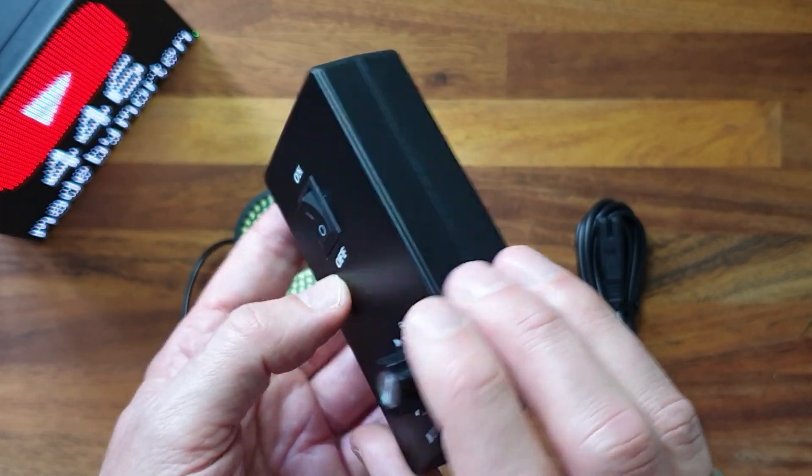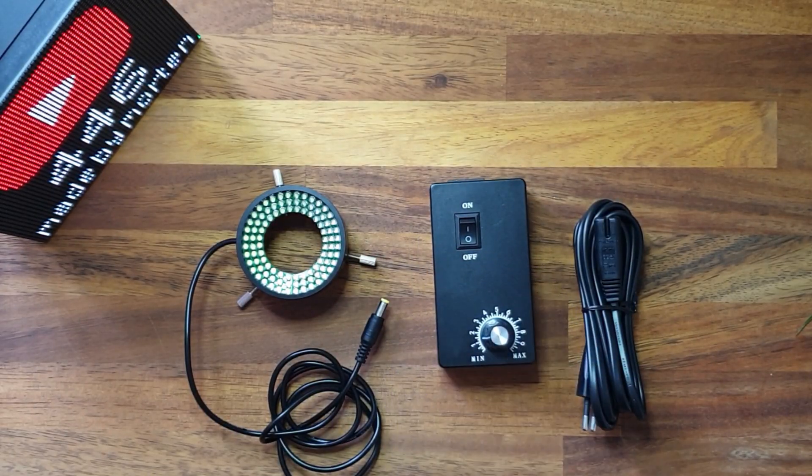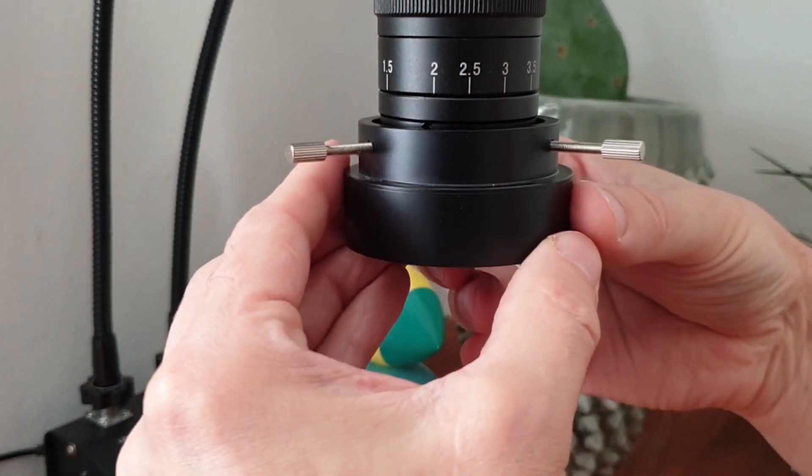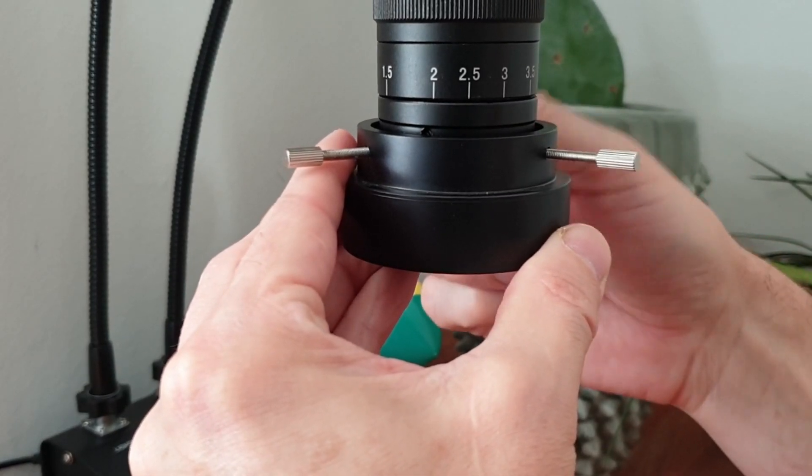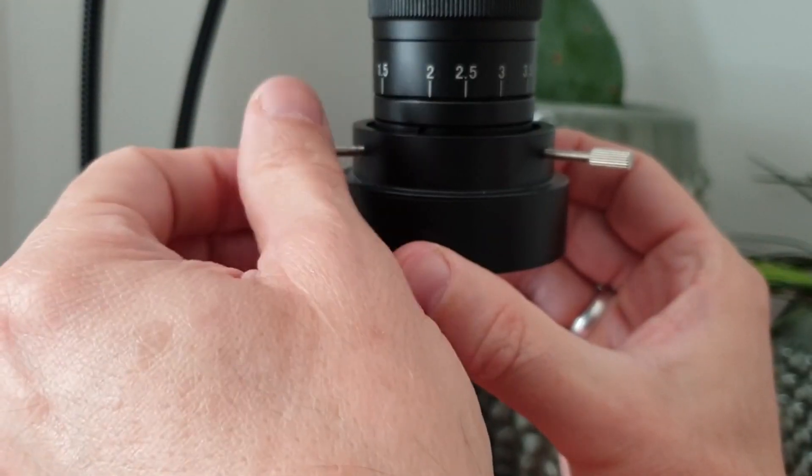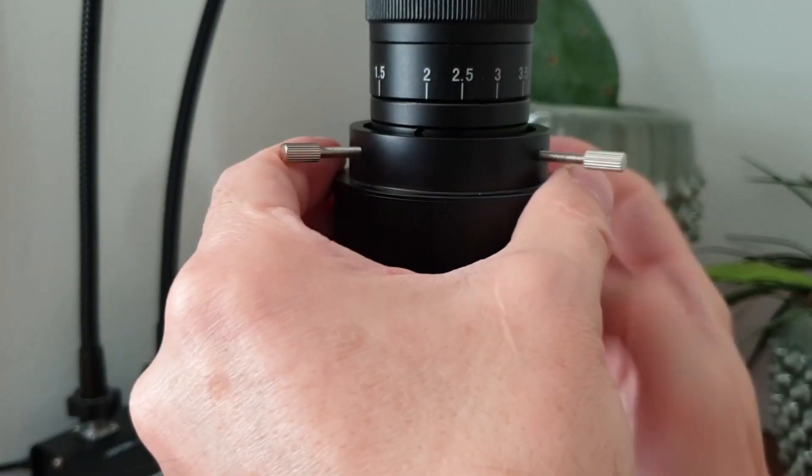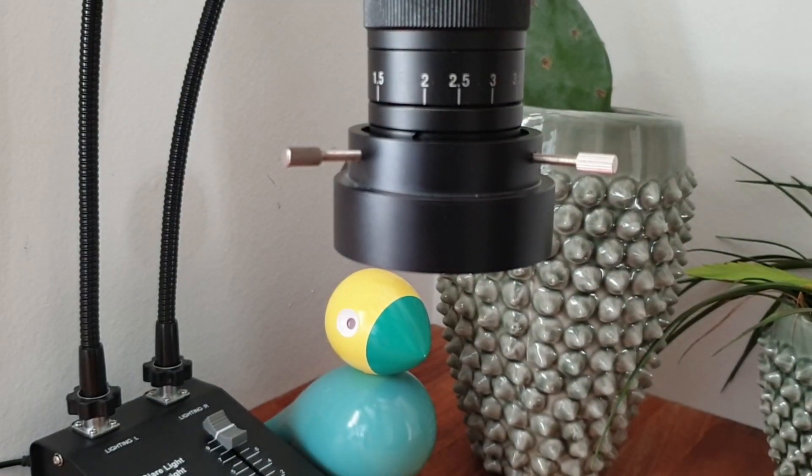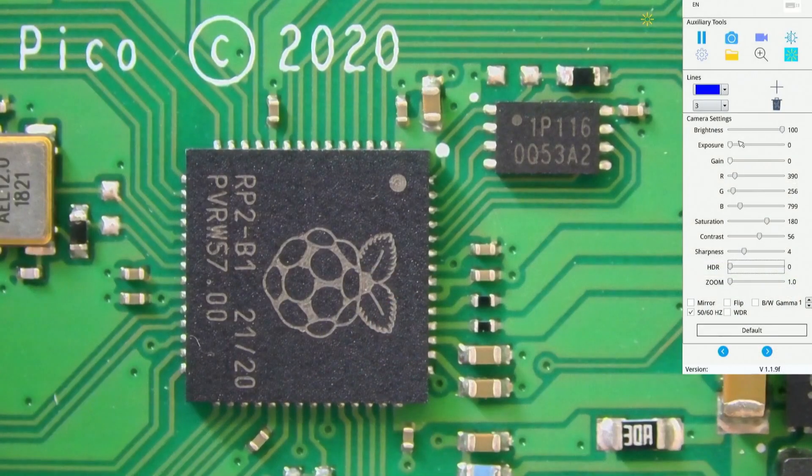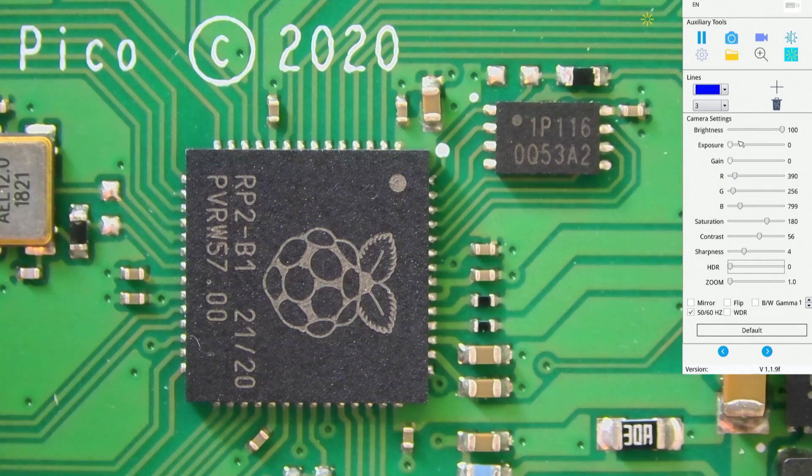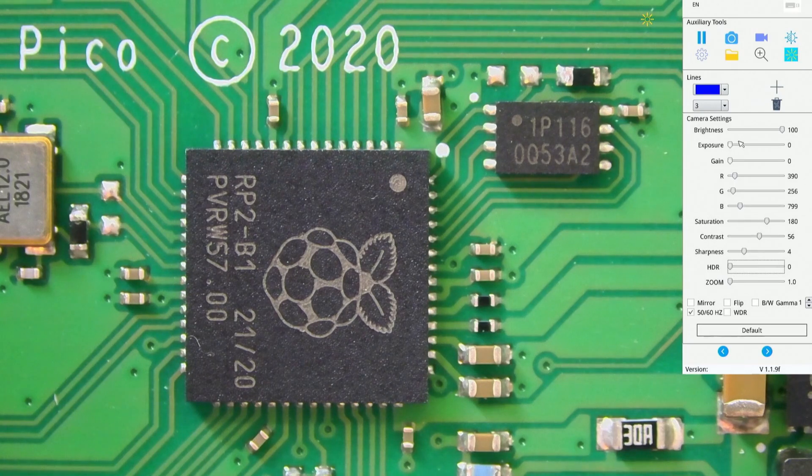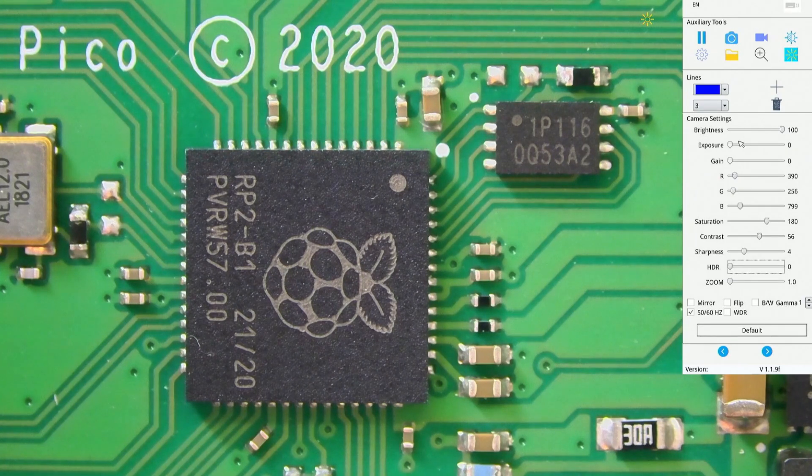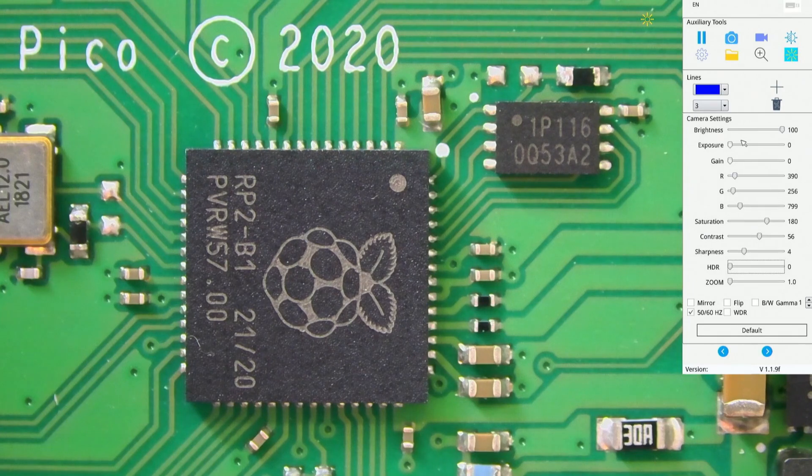Let me mount the ring light on the microscope and let us see how the ring LED light performs. So here we have a Raspberry Pi Pico board under the microscope. I will do a number of different tests so you can see the performance of the microscope and the LED ring light. I also have an anti-glare light that I can turn on and off.